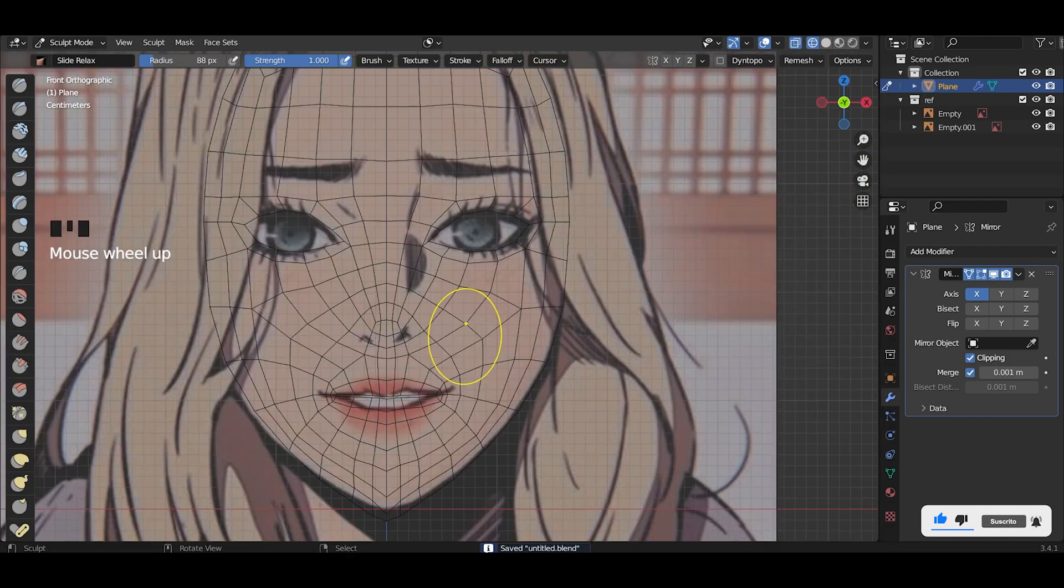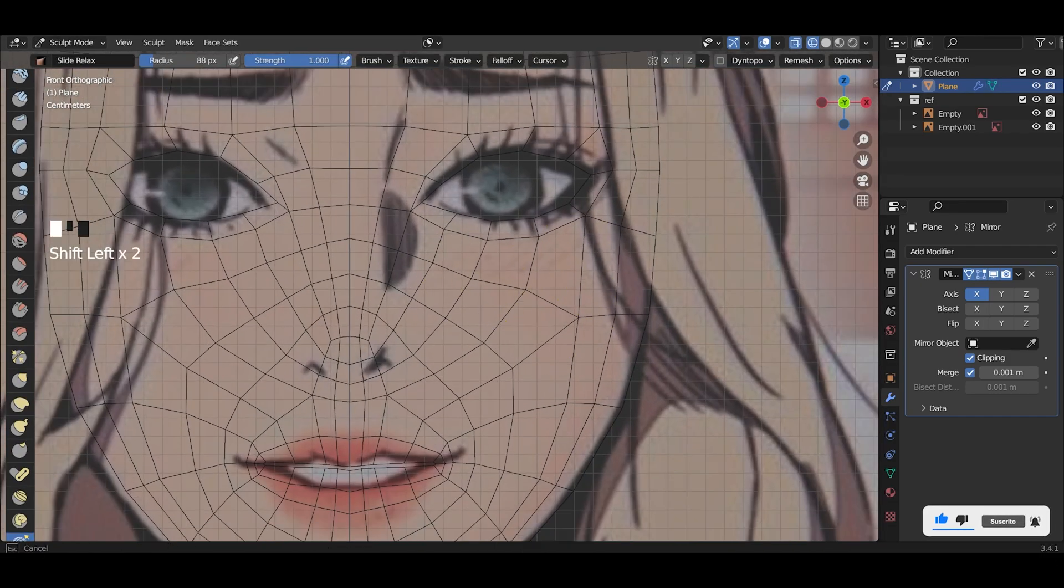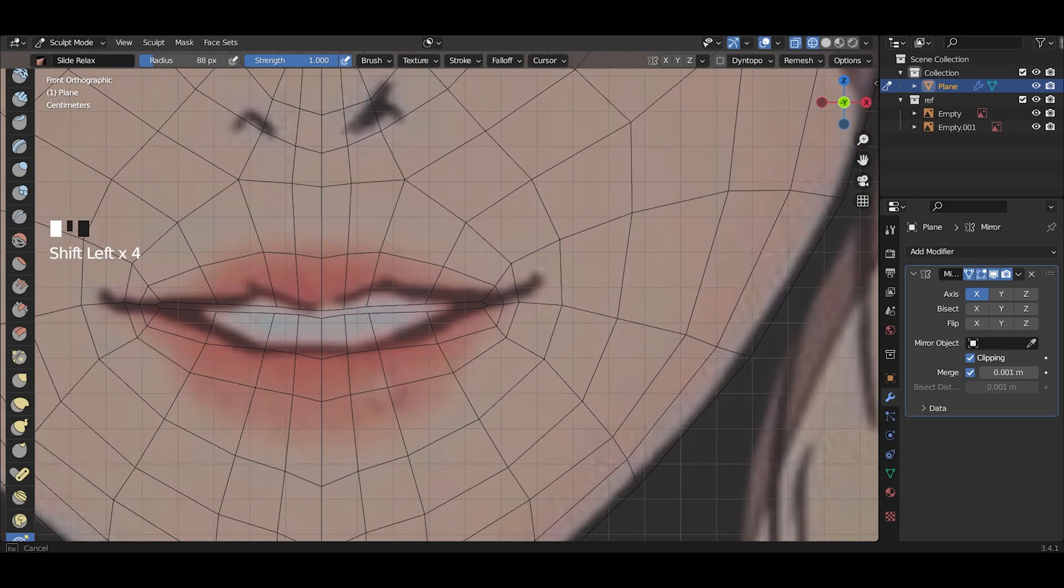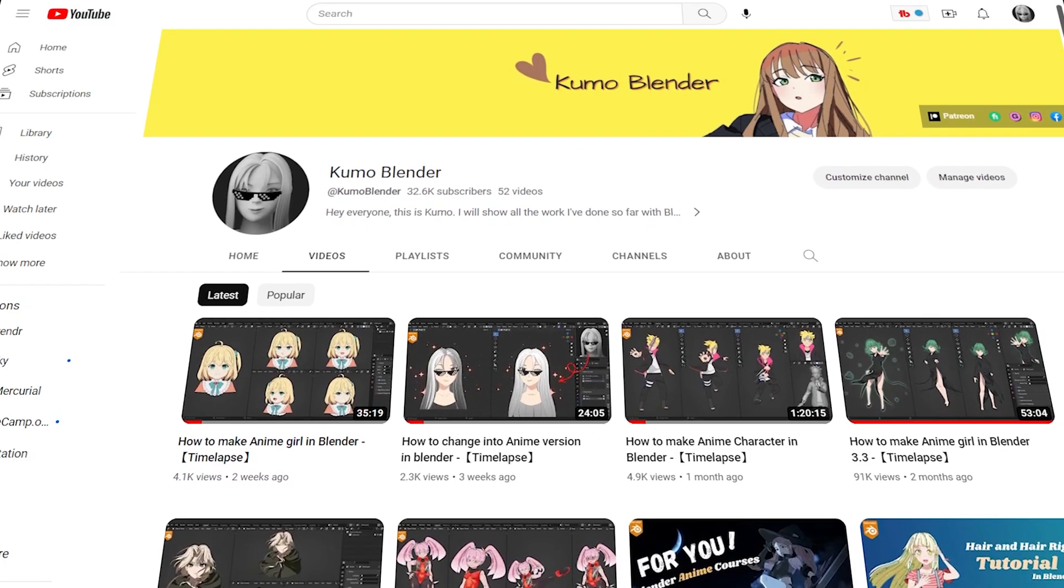Then I smooth everything with slightly relaxed brush in sculpt mode. But wait, before we move on...